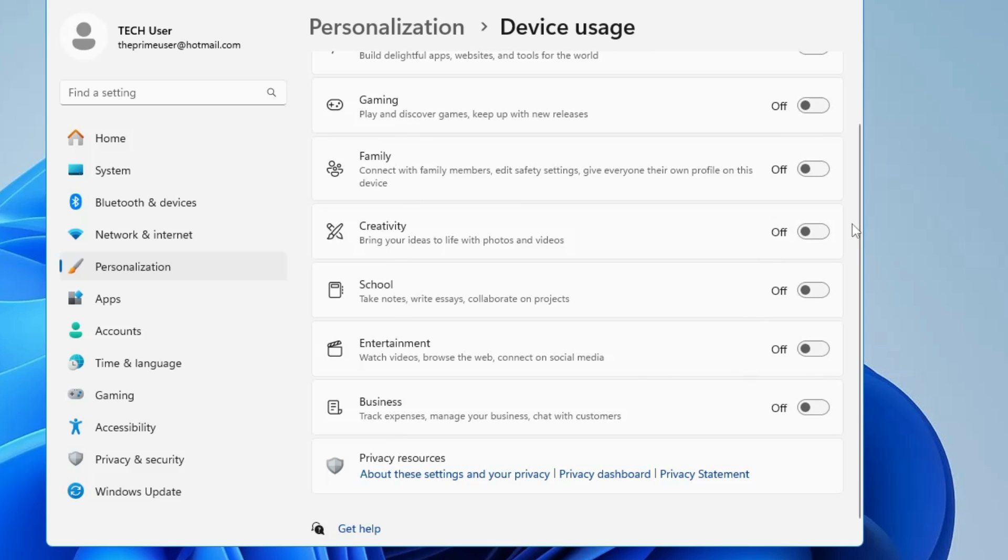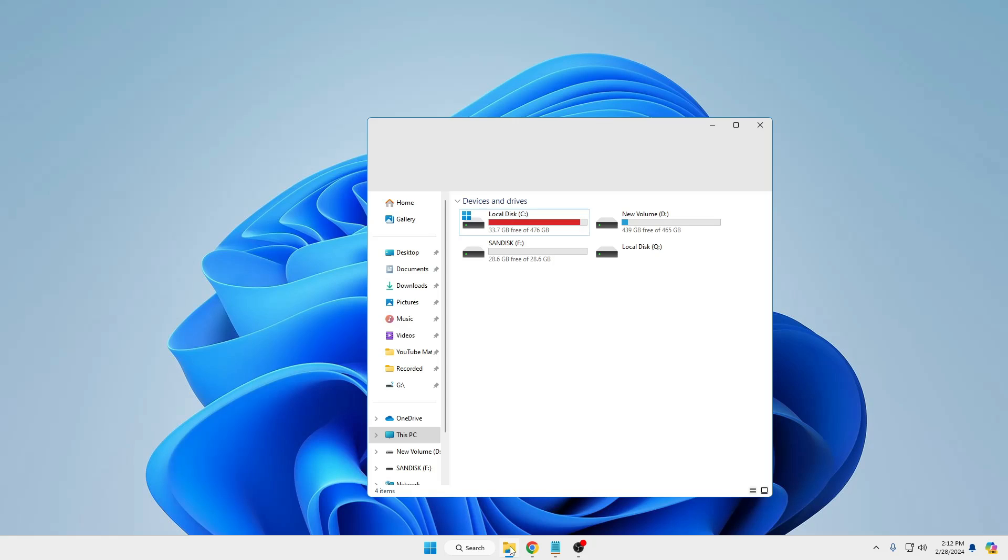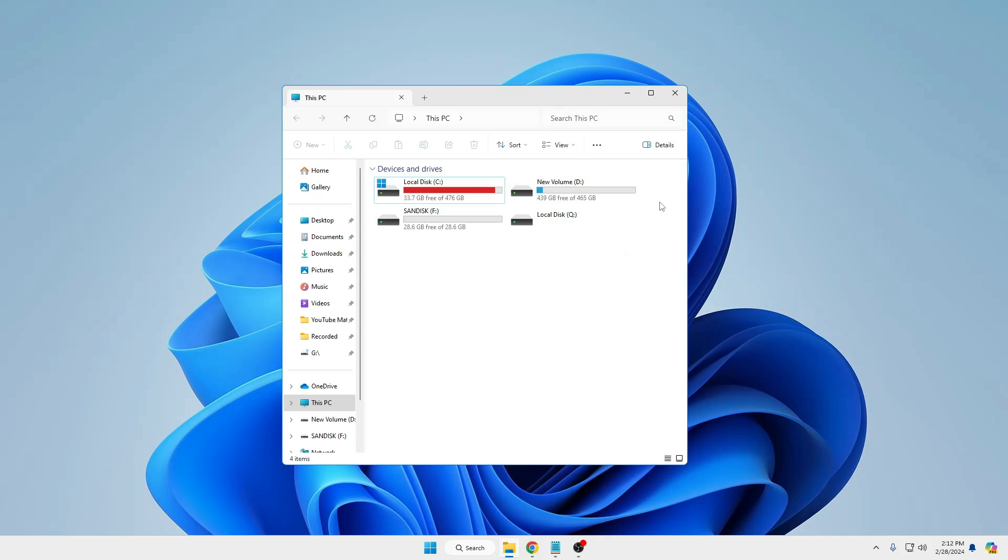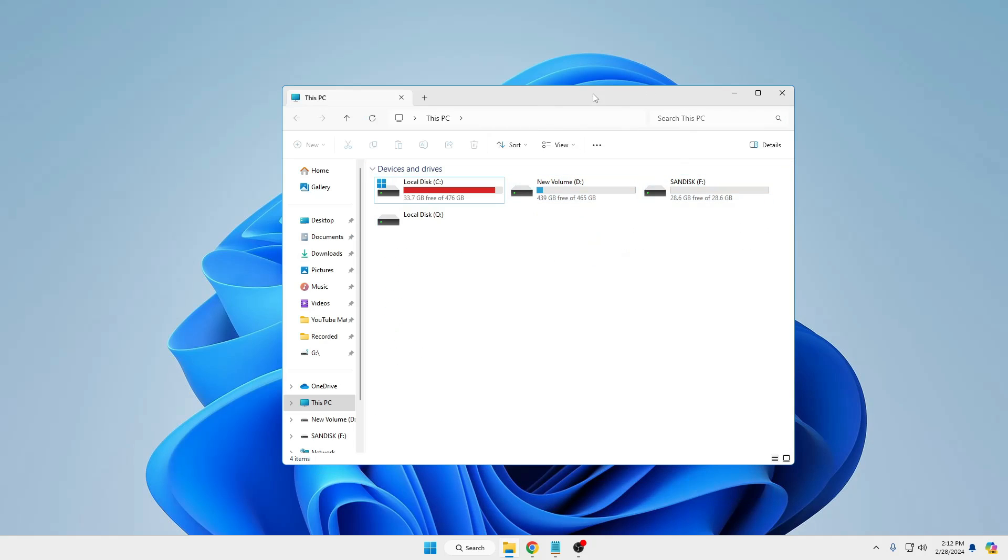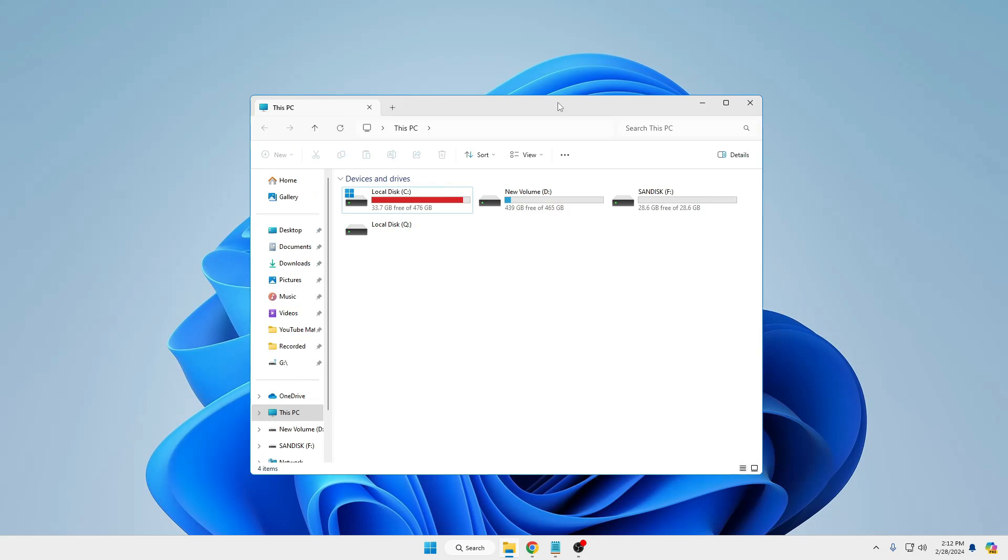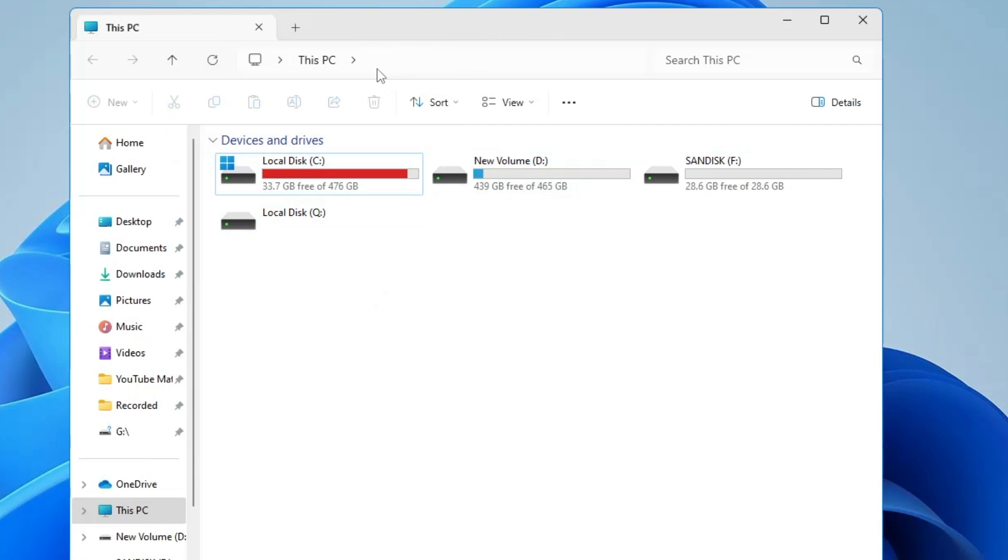Finally, we will be disabling the advertisements, tips, and suggestions that are also coming on File Explorer after the recent update in Windows 11. Bring up the File Explorer.